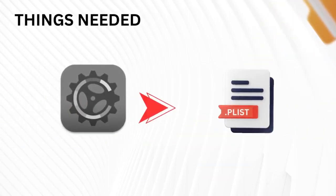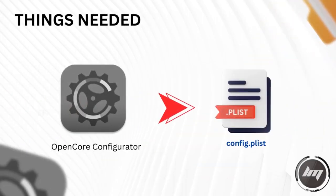Using OpenCore Configurator app, we will edit and configure the config.plist of our Hackintosh.